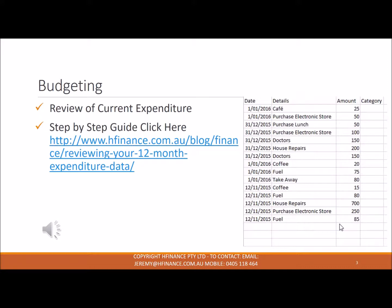This will allow us to highlight any opportunities that can be applied to the budget. Shortly, I will play a video that will show us how to download the data and put it in a summary that we can use for the coming budget.